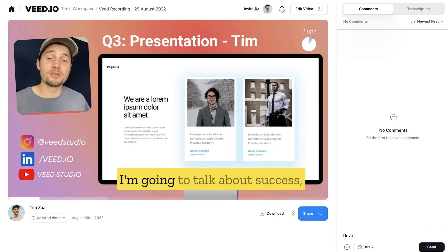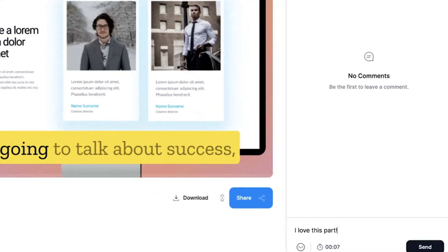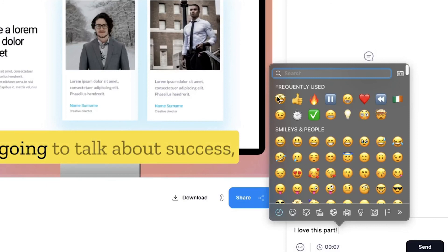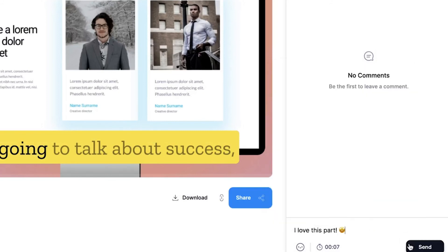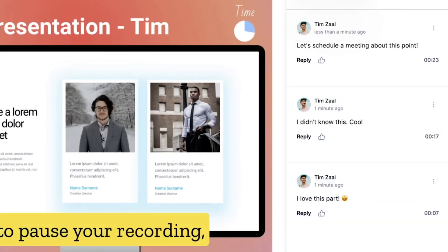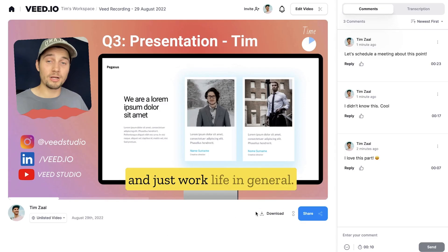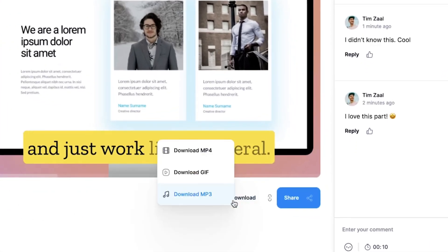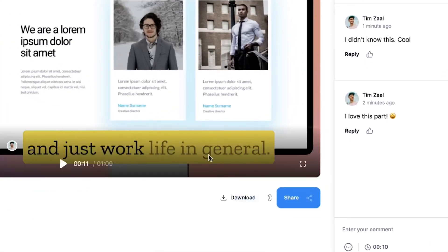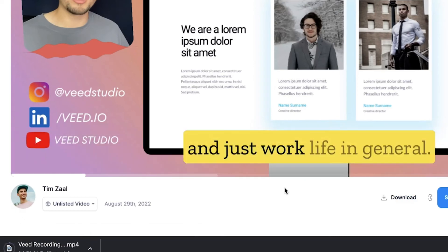Something very cool — your colleagues, friends, or family can even leave timestamped comments. And if you want to download the video presentation as an MP4 to your device, head over to the download button, click on download MP4, and you should find it in your downloads folder.